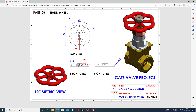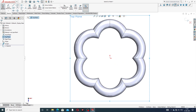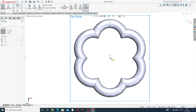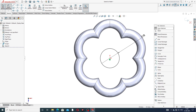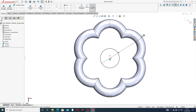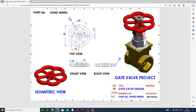Next, draw the middle hub. The diameter is 18 millimeters and the thickness is 10 millimeters — mid-plane. Click OK. Select the top plane, sketch normal, draw a circle with a diameter of 18 millimeters. Use Boss-Extrude with mid-plane and 10 millimeters. Click OK.